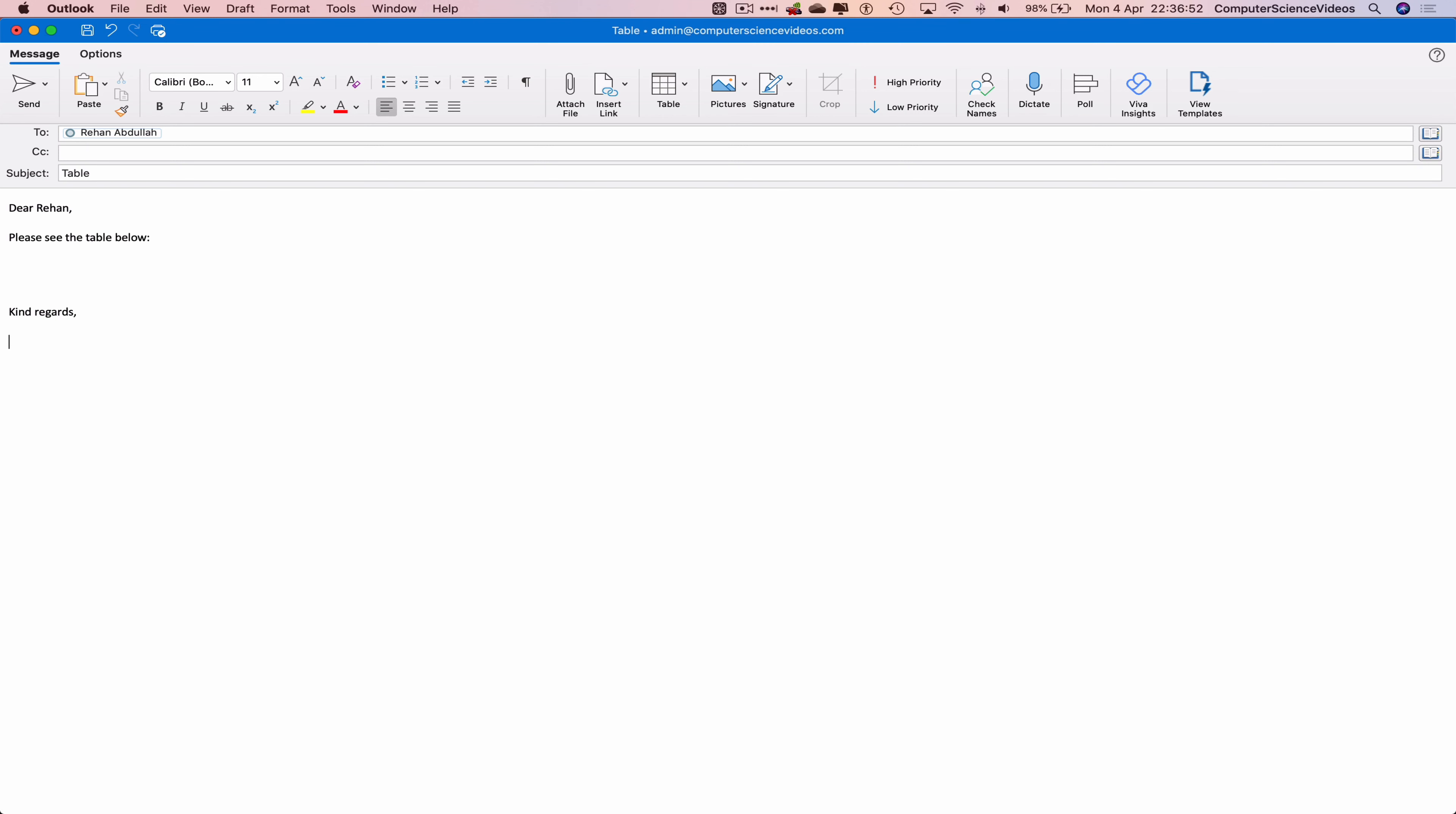And then I would end with kind regards, admin. Before we do anything, let's now insert the table itself. Go to table.